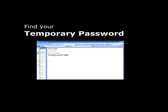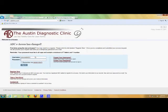Now it's time to verify your account. MyADC will email you a temporary password. Check your email for this password. Be sure to check your spam filter if you have not received it by the end of the next business day. Log back into MyADC using your username and temporary password.